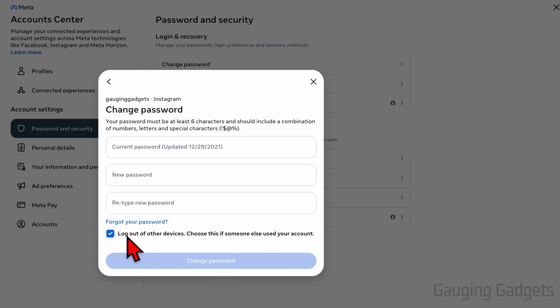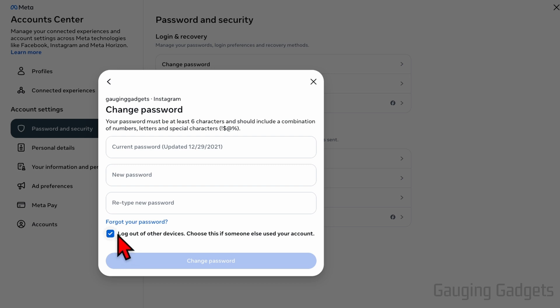Keep in mind, if you have this box checked down here, it'll log every other device out of your Instagram account. And this can be useful if you think someone has hacked your account and is currently accessing it. So if you leave that checked, it'll log out every other device. If you uncheck it, it'll only change your Instagram password.